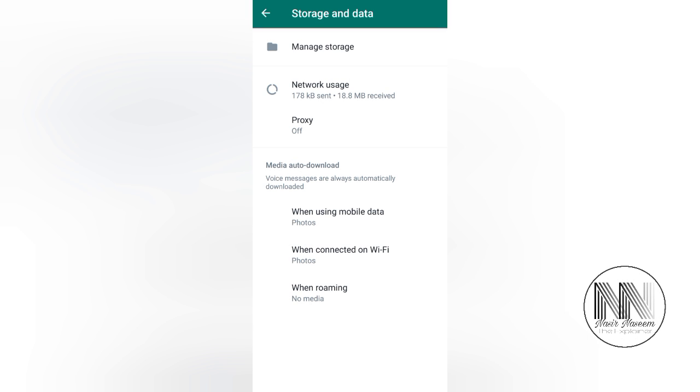your WhatsApp will use small amount of media data usage and will take a small amount of your device storage. I think that's enough for today's video. Thanks for watching, take care.